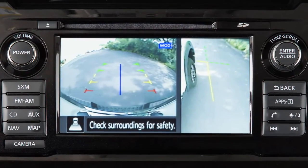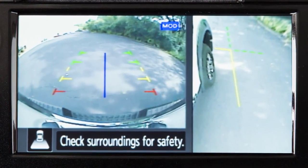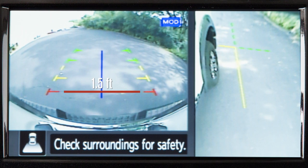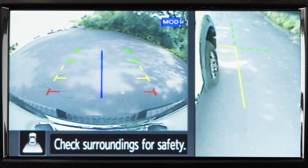The front and rear views display the approximate distance between an object and your vehicle with colored lines. The red line designates an object is approximately 1.5 feet away. The yellow line designates an object is approximately 3 feet away. The first green line designates an object is approximately 7 feet away, and the second green line designates an object is approximately 10 feet away.